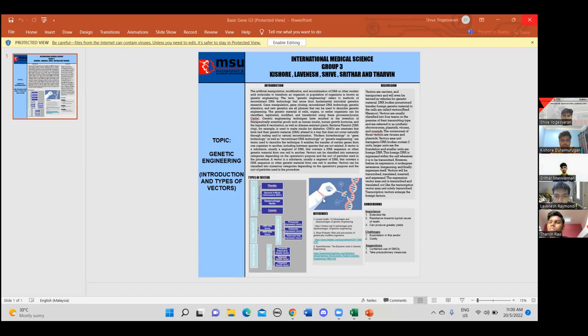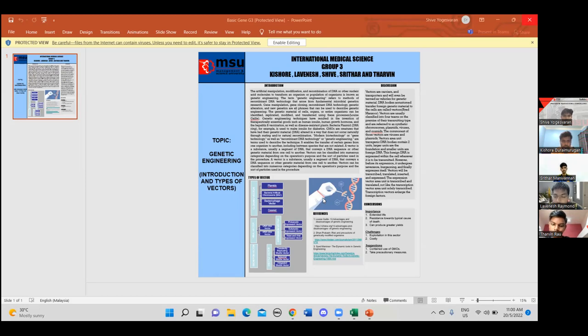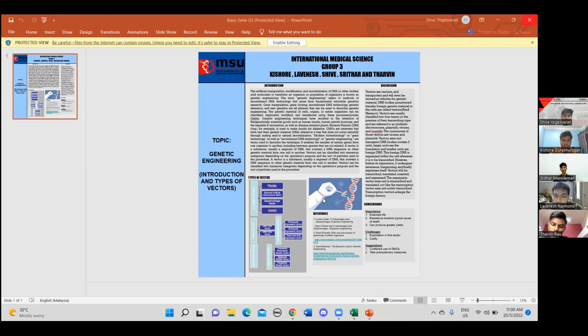The artificial manipulation and modification and recombination of DNA or other nucleic acid molecules to transform an organism or population of organisms is known as Genetic Engineering. The term refers to methods of recombination research. Gene manipulation, gene cloning, recombinant DNA technology, genetic alteration and new genetics are all phrases that can be used to describe Genetic Engineering.